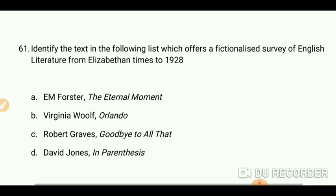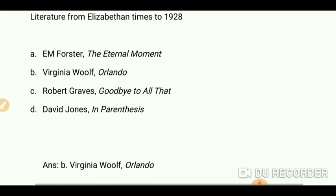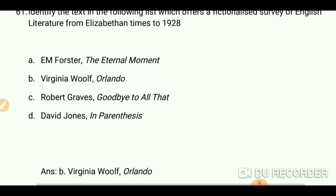Identify the text which offers a fictionalized survey of English literature from Anglo-Saxon times to 1928. The answer is Virginia Woolf's 'Orlando.' This is an important work.